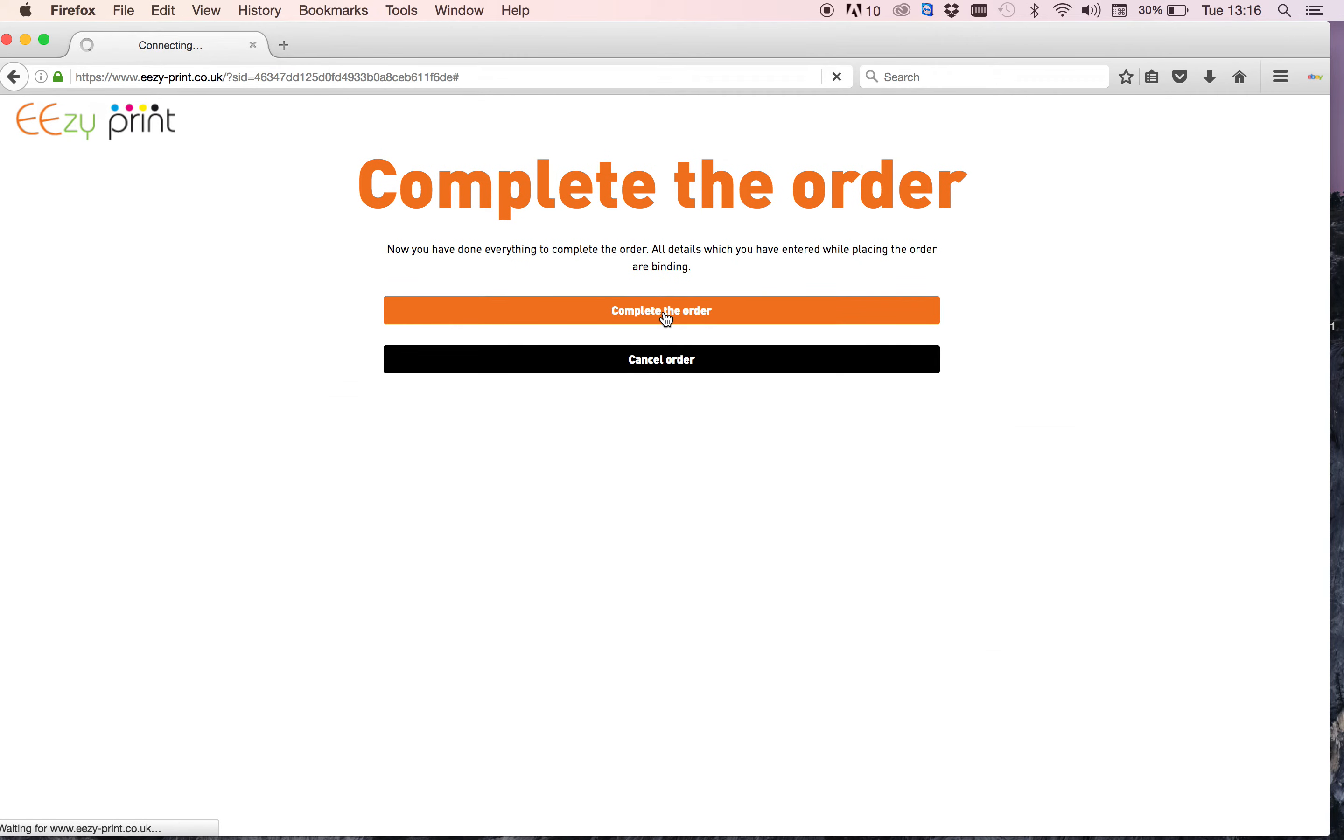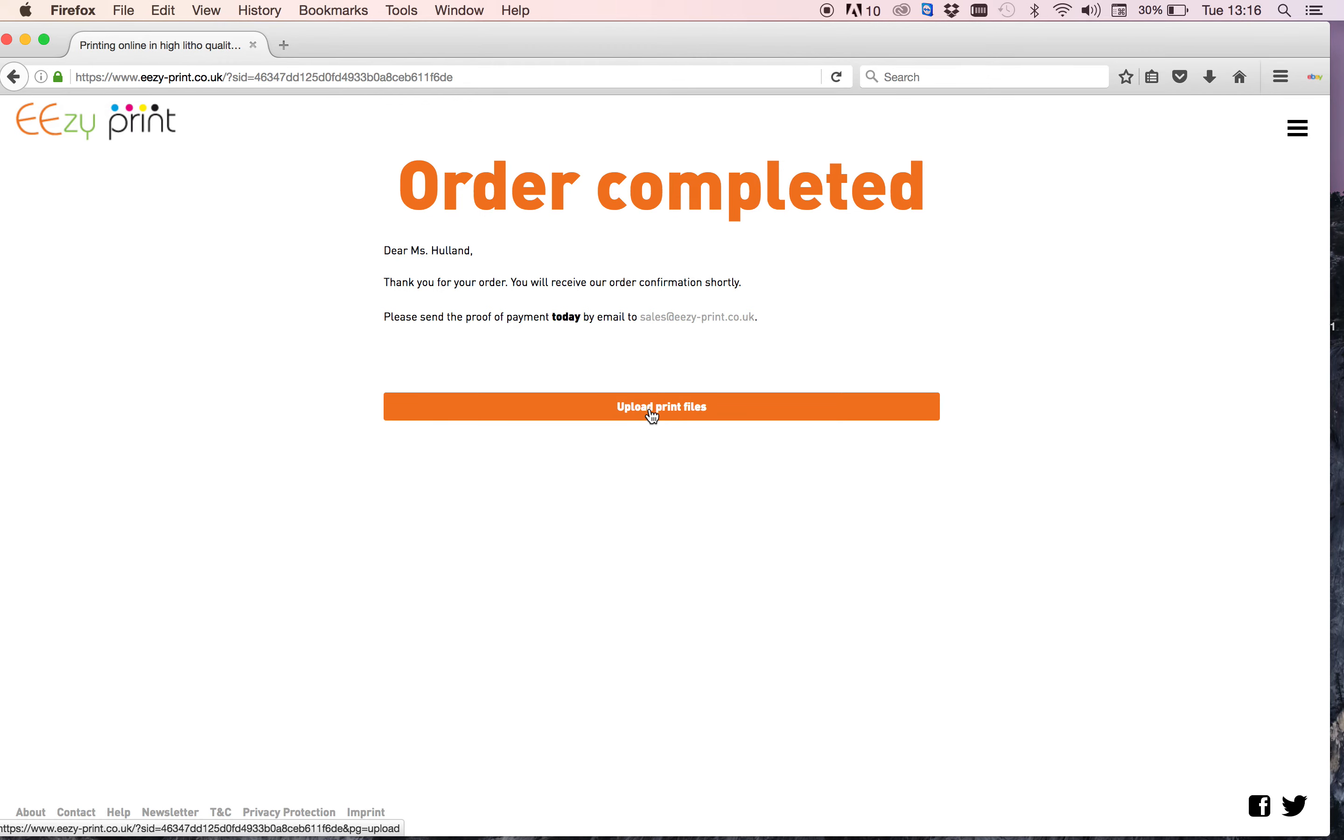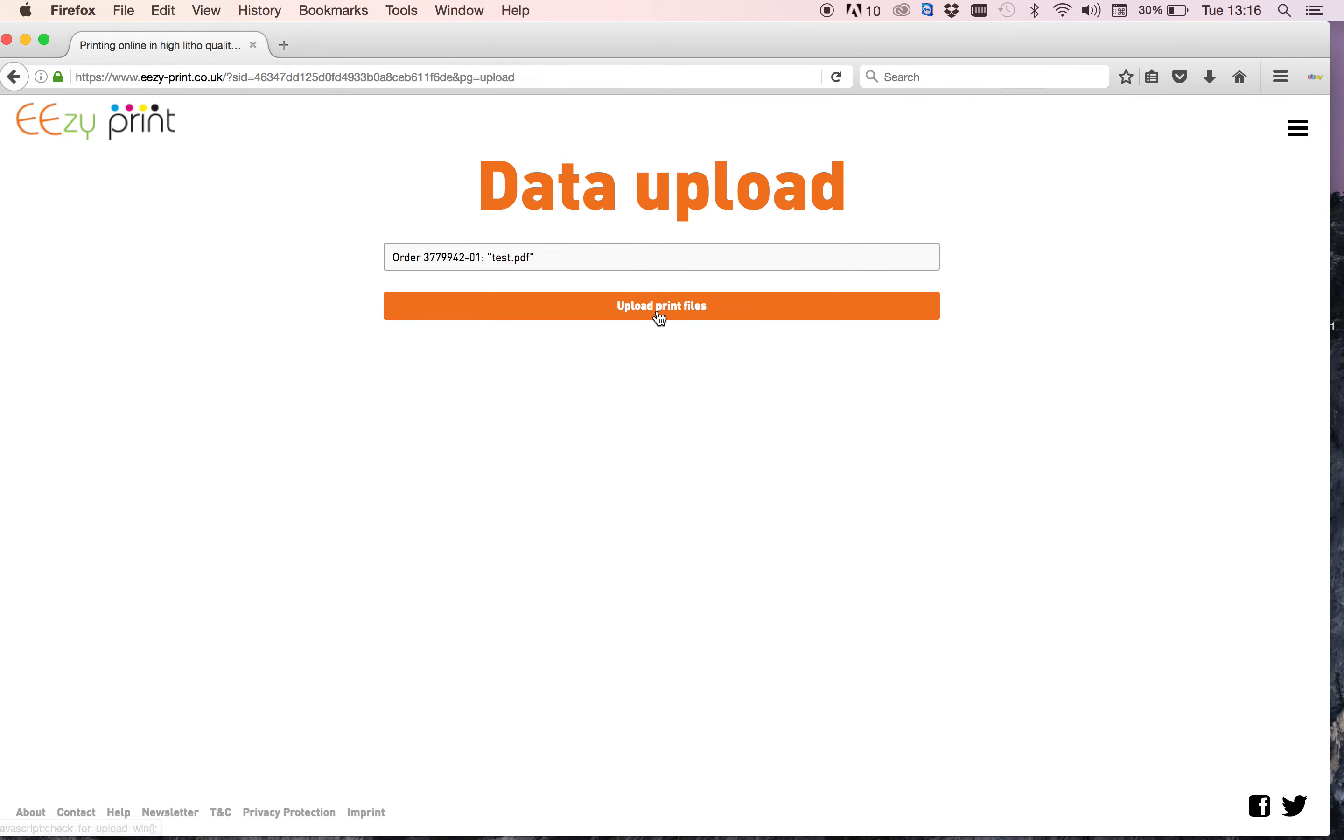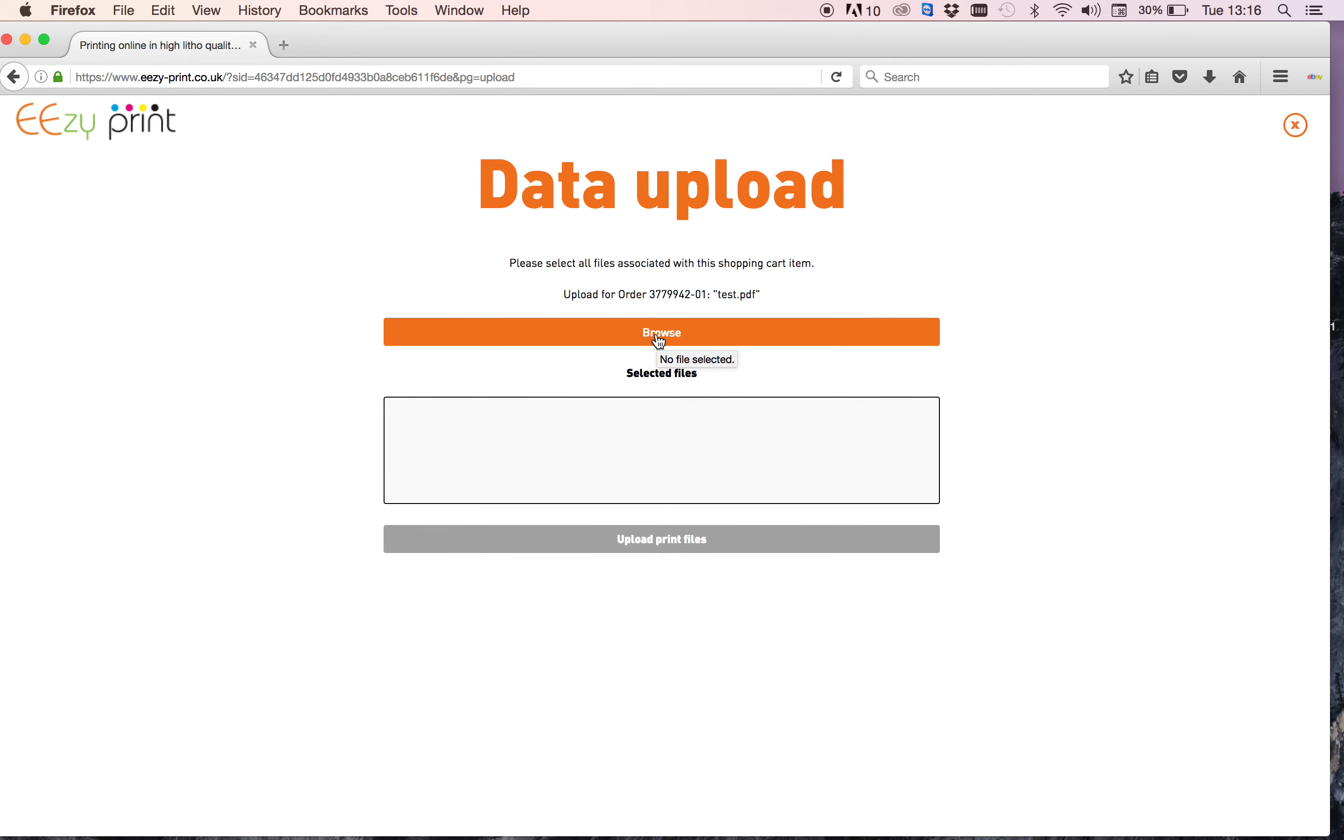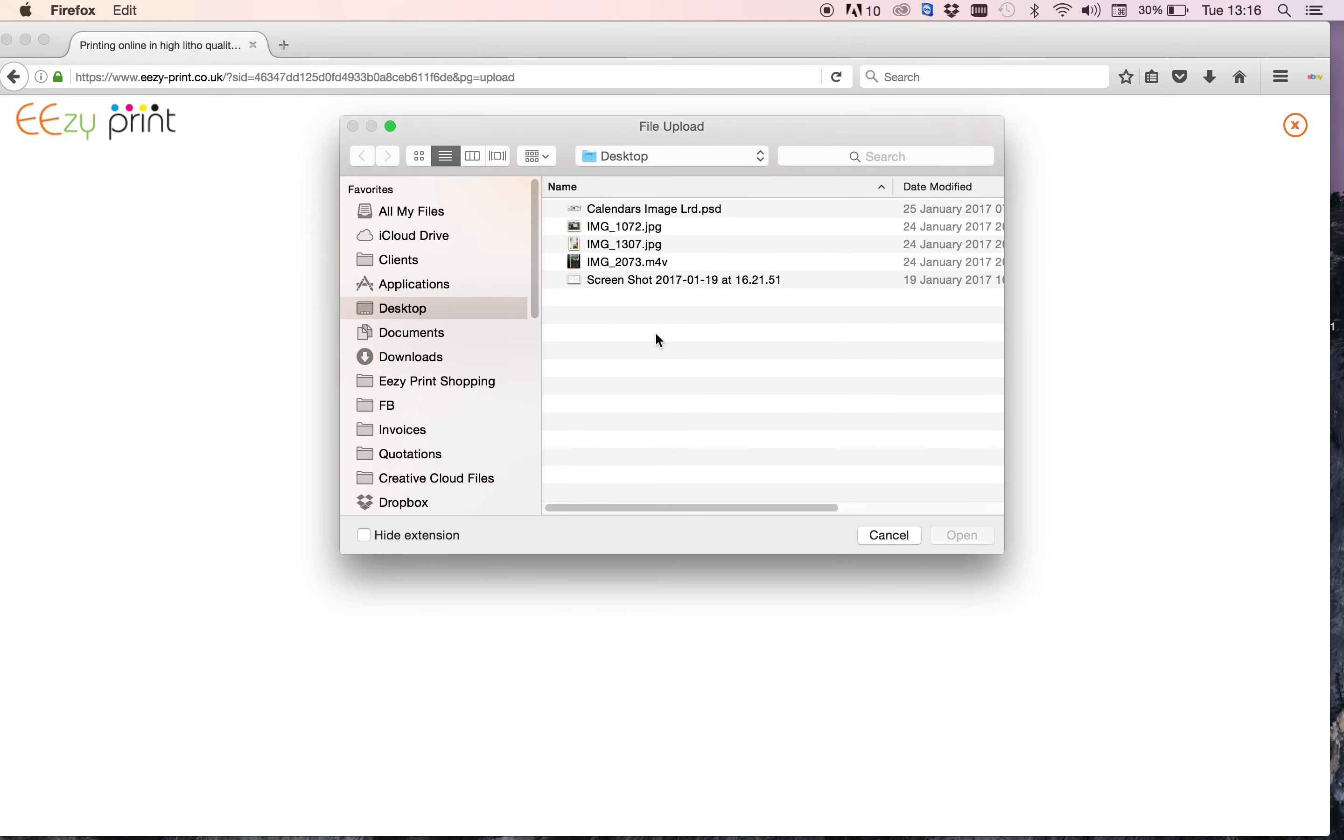And it should take you to the confirmation page. There we go, and upload print files. The file name that I put in is test.pdf, comes up here with your order number. Upload print files. Now I'm not going to go ahead and do this because the minute I do this it continues with the order.